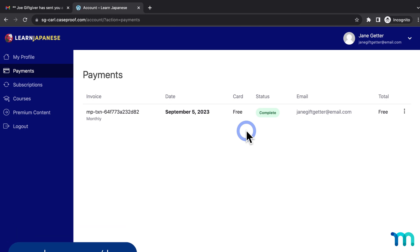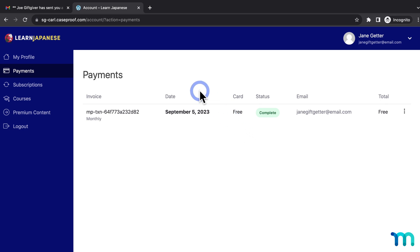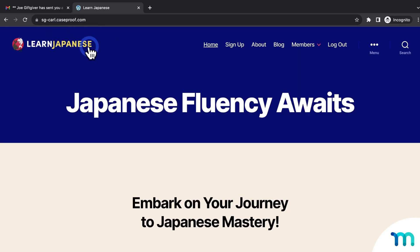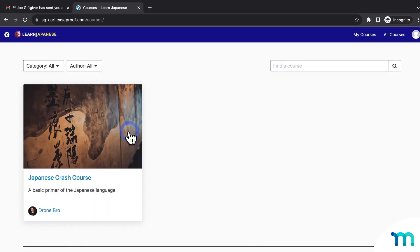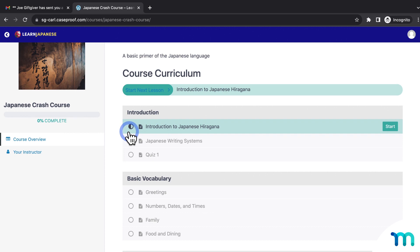Now that the gift recipient redeemed their gift and signed up for my site, they can access content viewable to my monthly members only. I'll go to my homepage and click to view some protected content, and you can see the gift recipient can see it. The content is protected and only members can see it, so we can confirm the gift recipient's membership access is working.